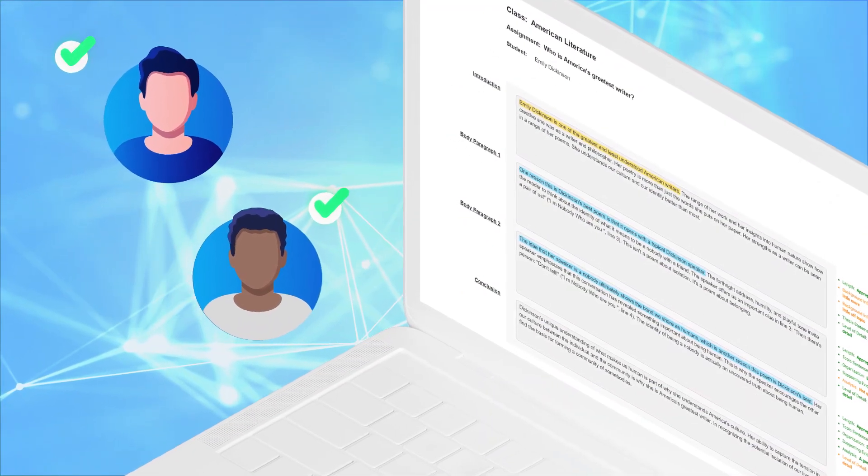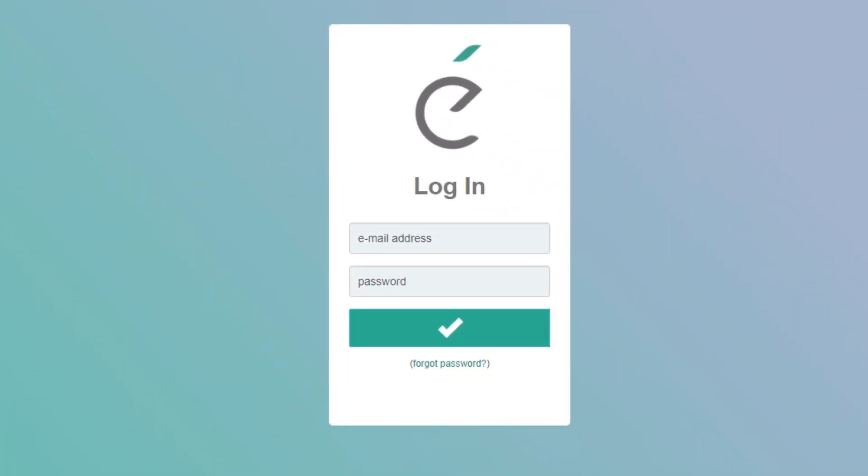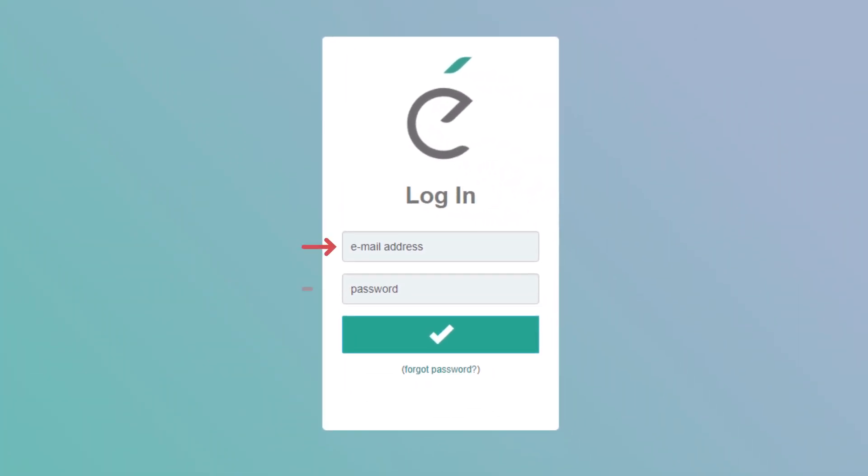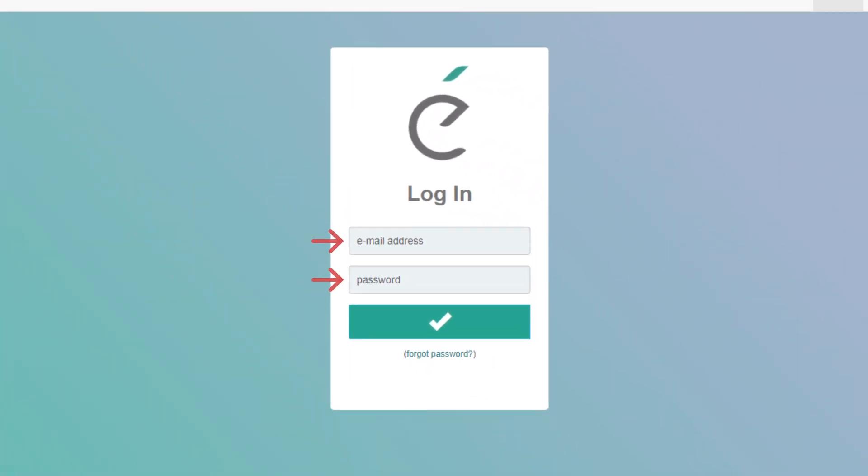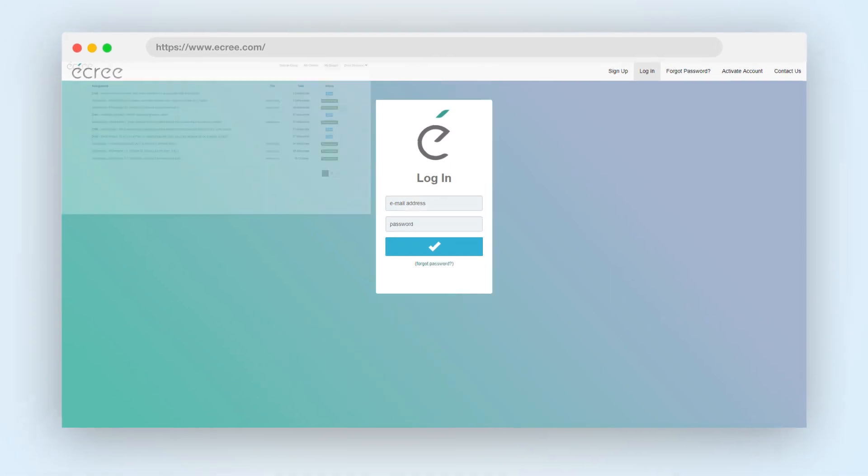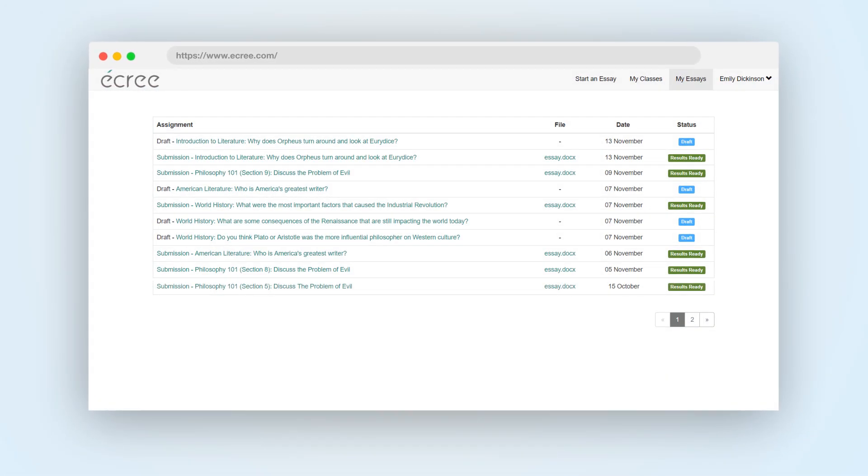To get started, visit www.acree.com and log into your account using your email and password. Once you're logged into Acree, you'll see the home page.